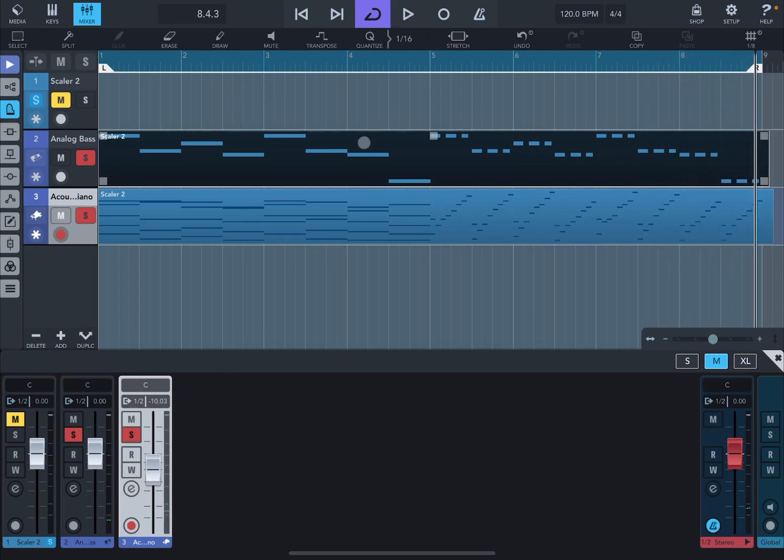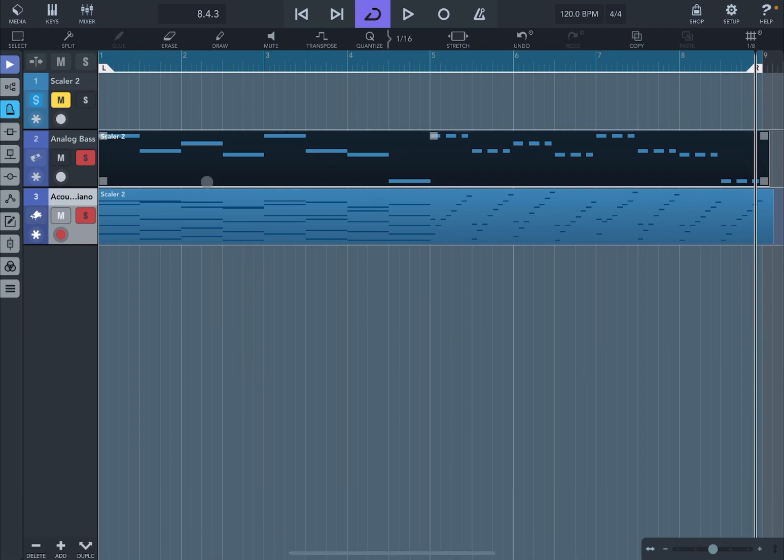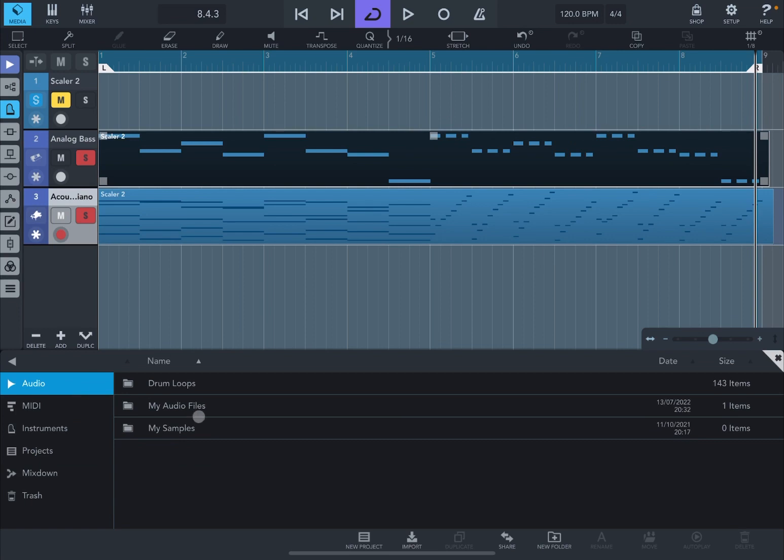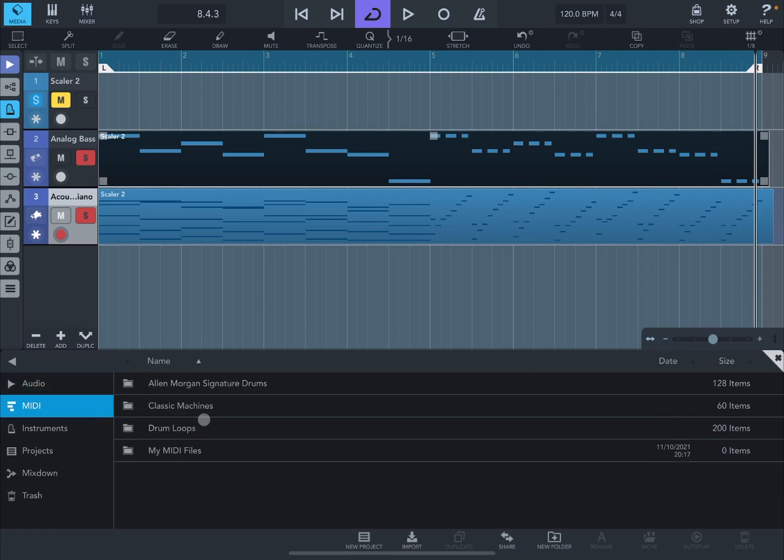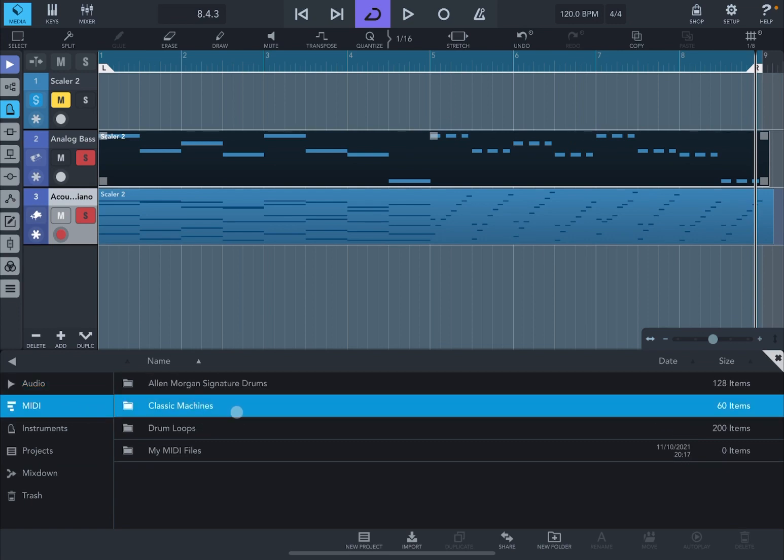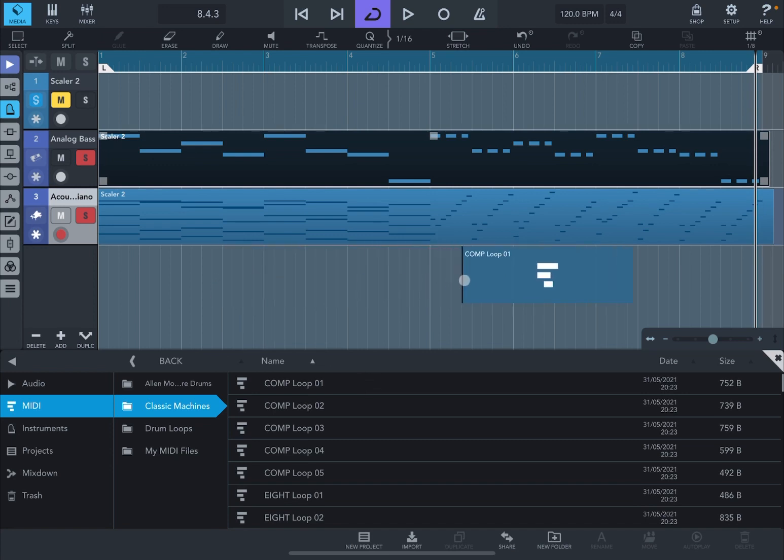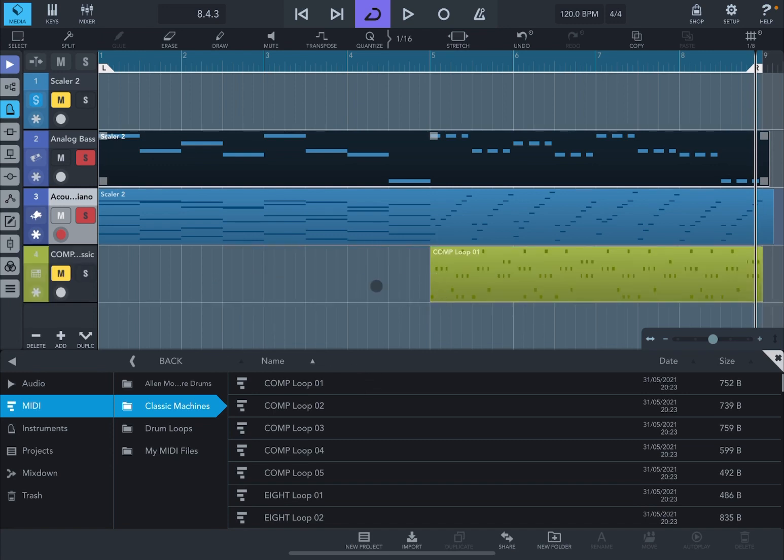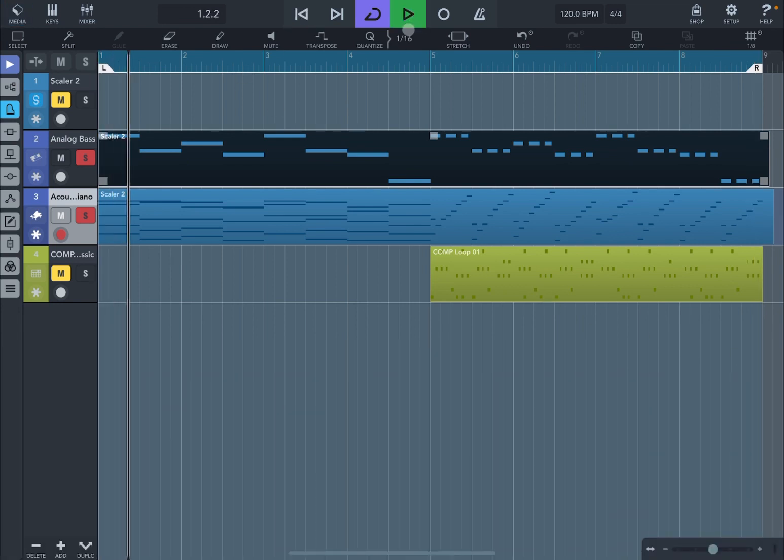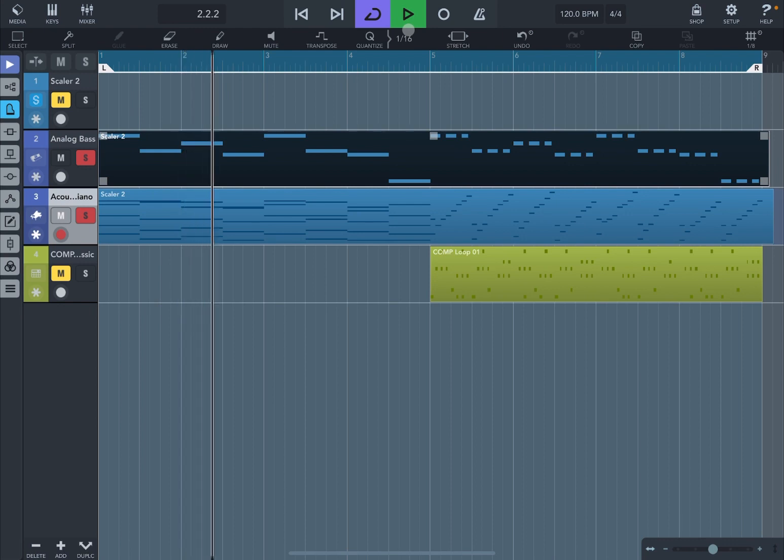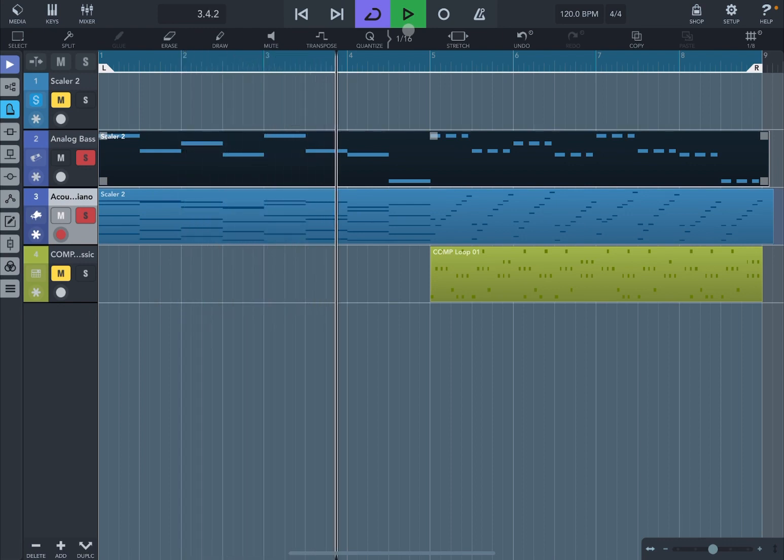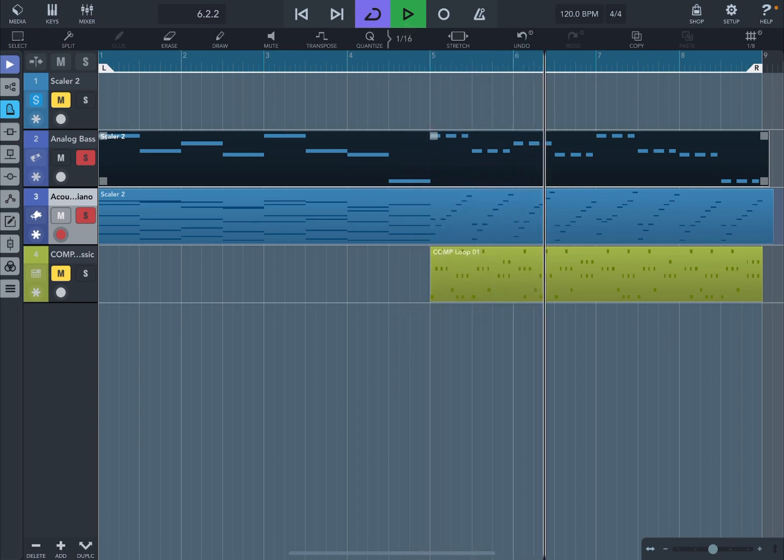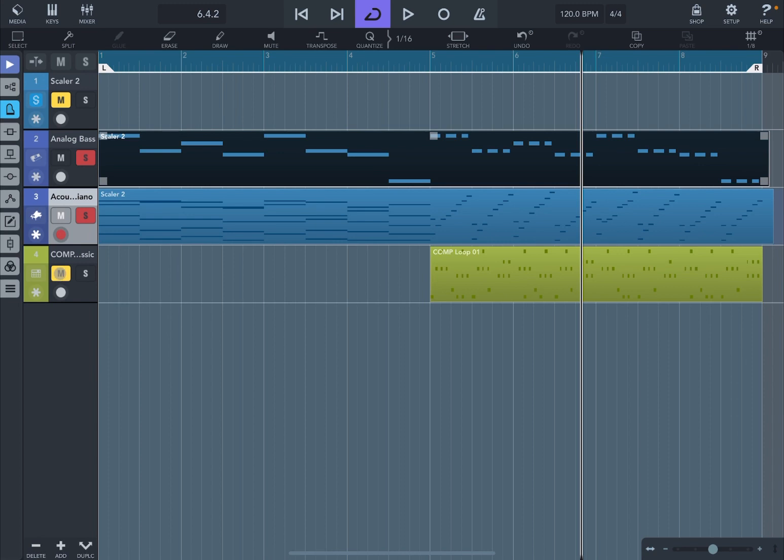And of course you can continue like so. So, for example, let's go to Media, let's go to Audio, actually MIDI, let's select Classic Machines here. Let's drop one of these somewhere here from track number five like so, really nice. And then let's go back to the beginning and play. I should have unmuted this track as well.